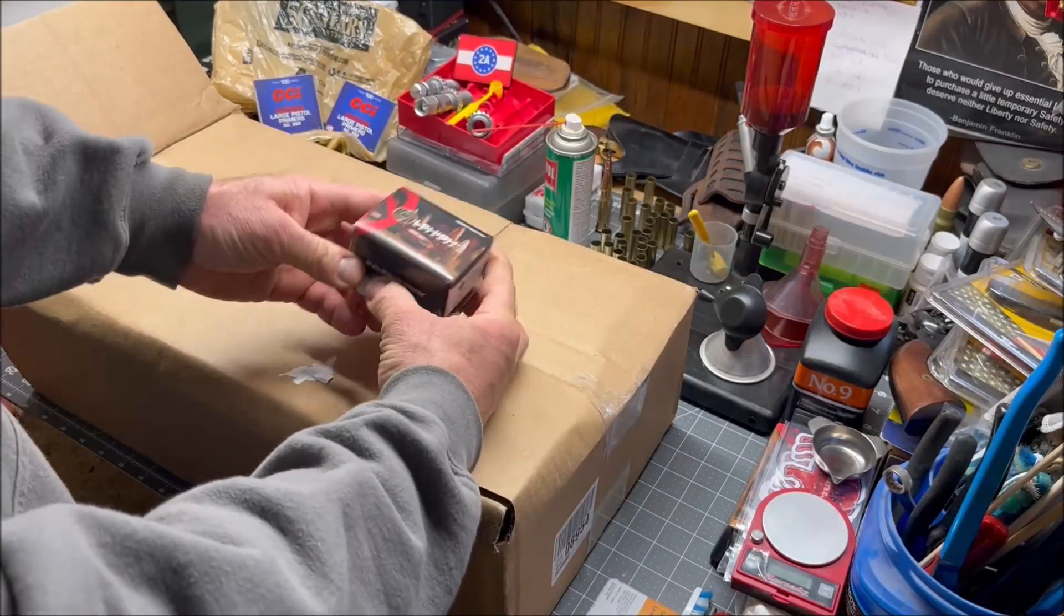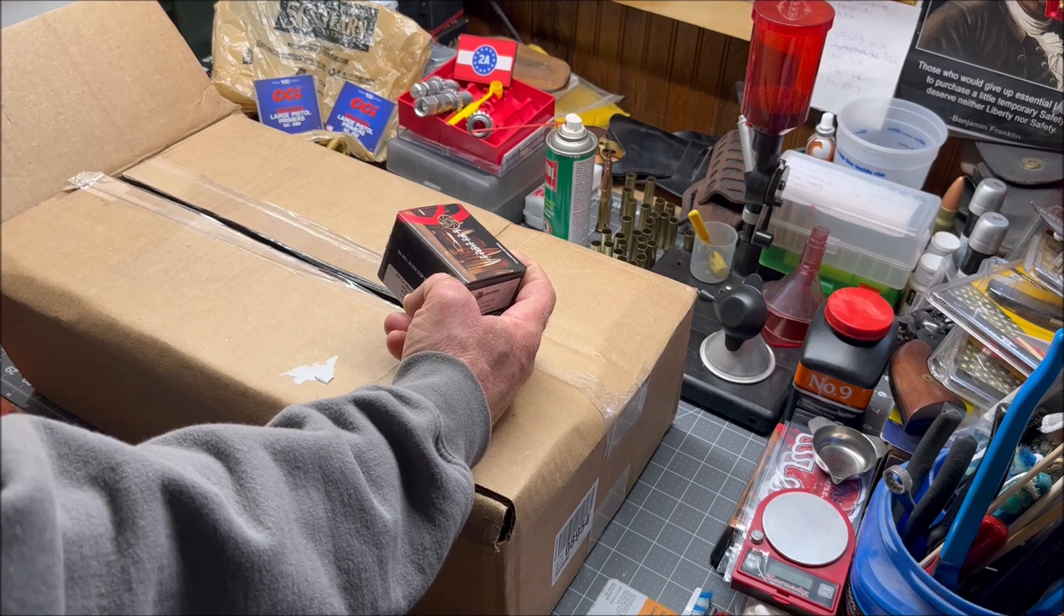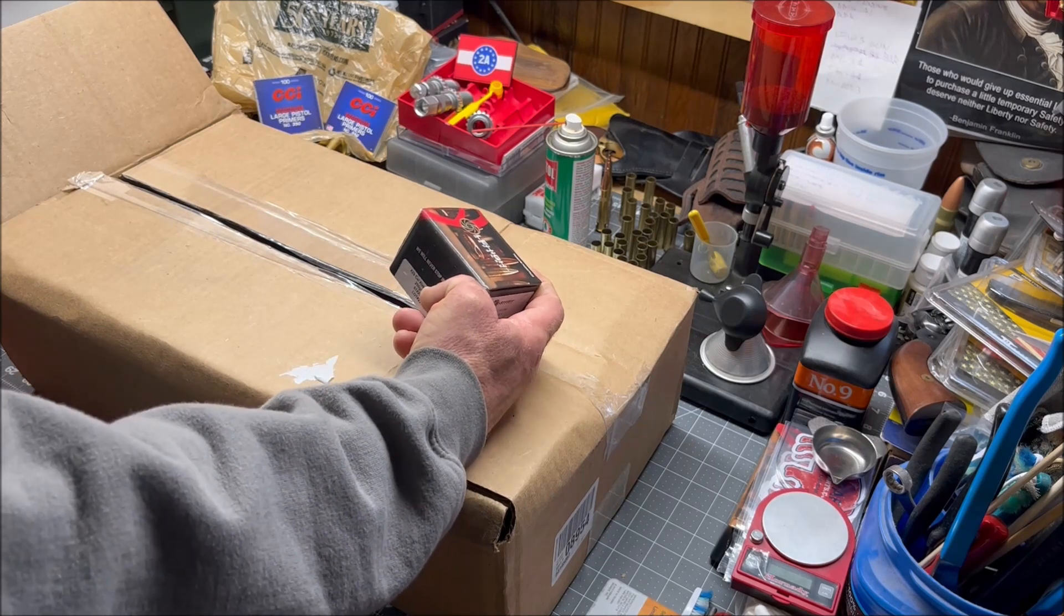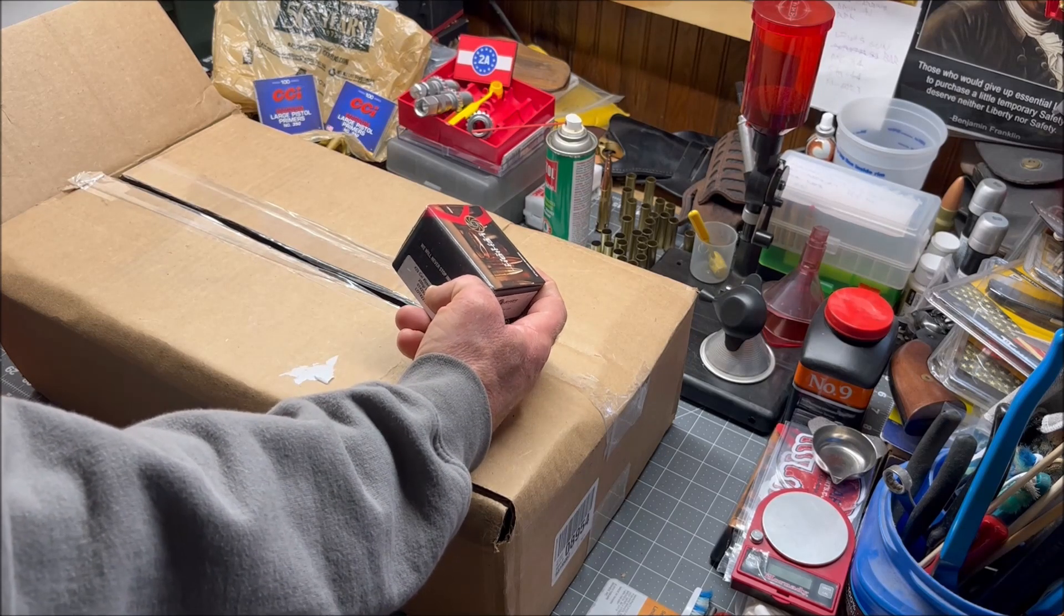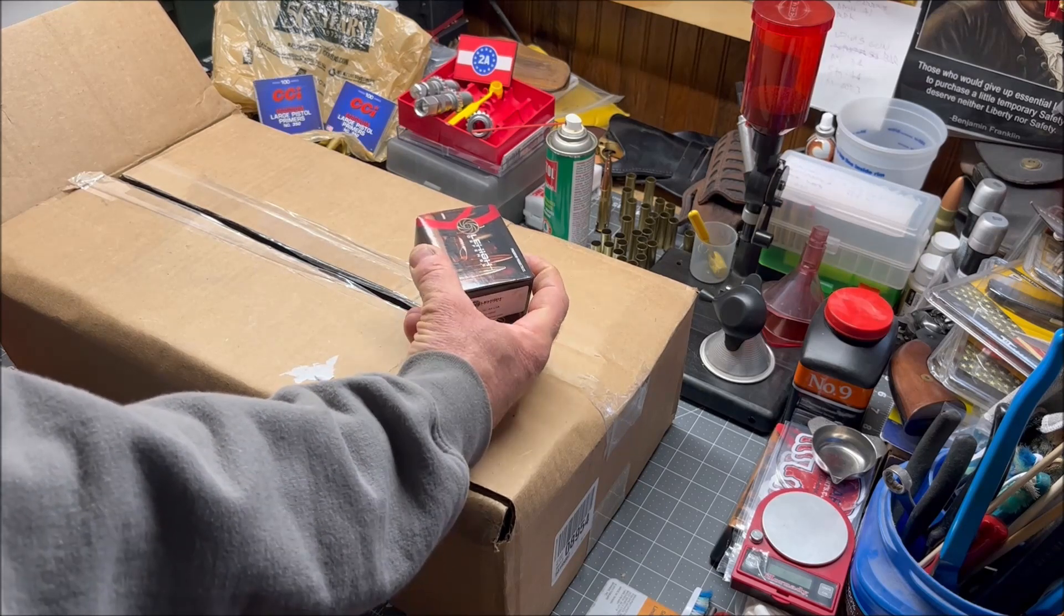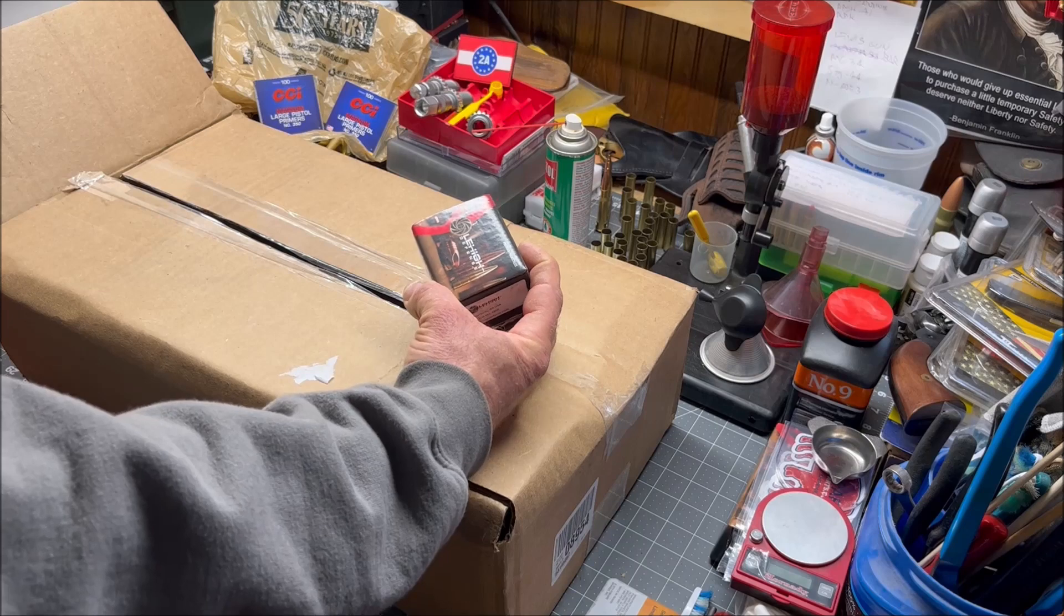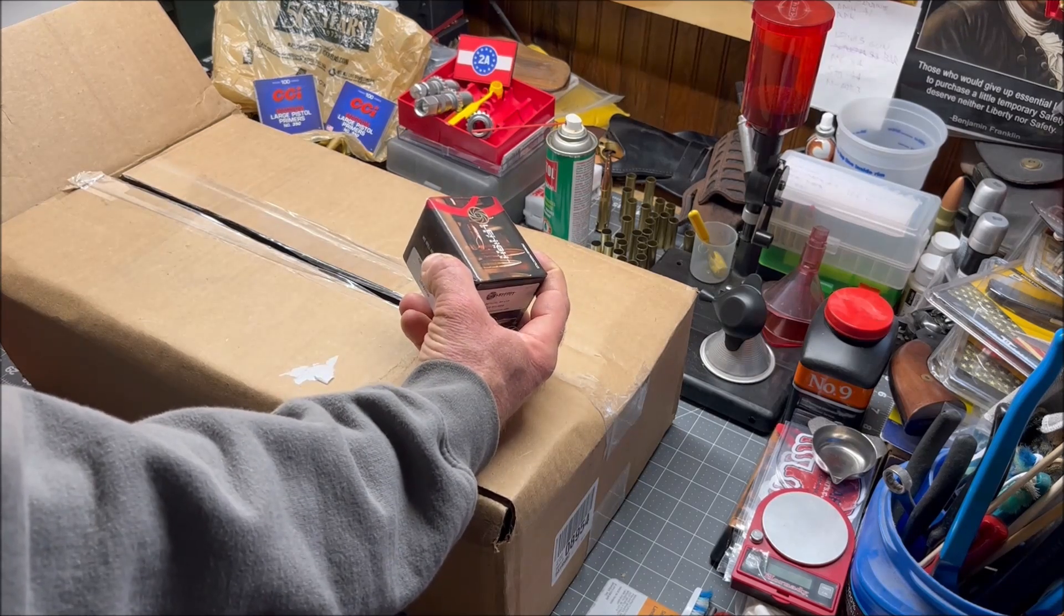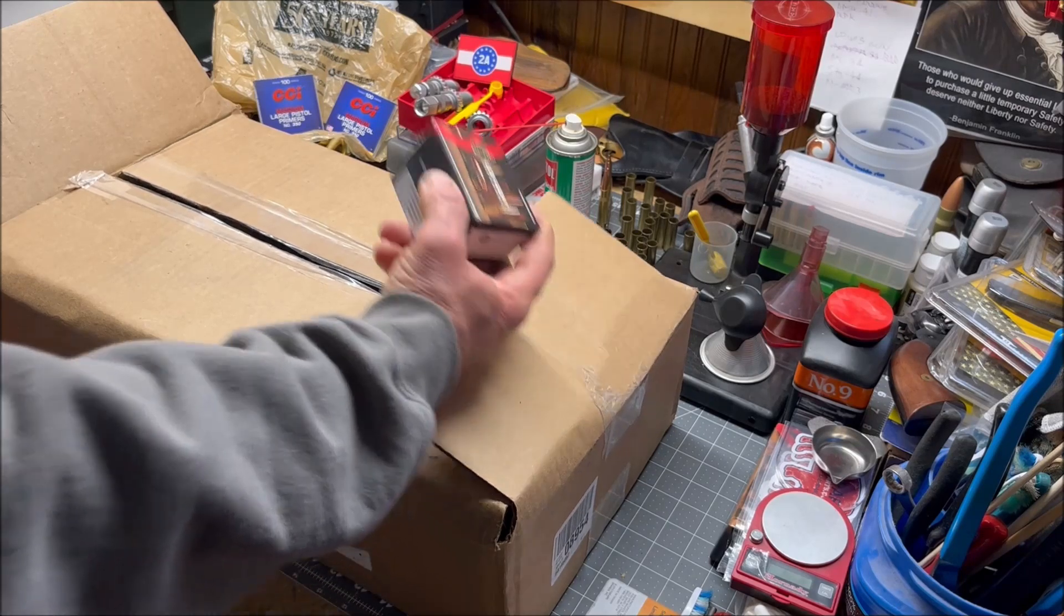Here I've got Lehigh Defense bullets, 44 caliber .429 diameter Extreme Penetrator bullets, 250 grain solid copper. I've used these before for deer hunting, fired them through my Henry Big Boy, they work great. Ordinarily these go for $64.99 for a box of 50, I got it for $48.53.